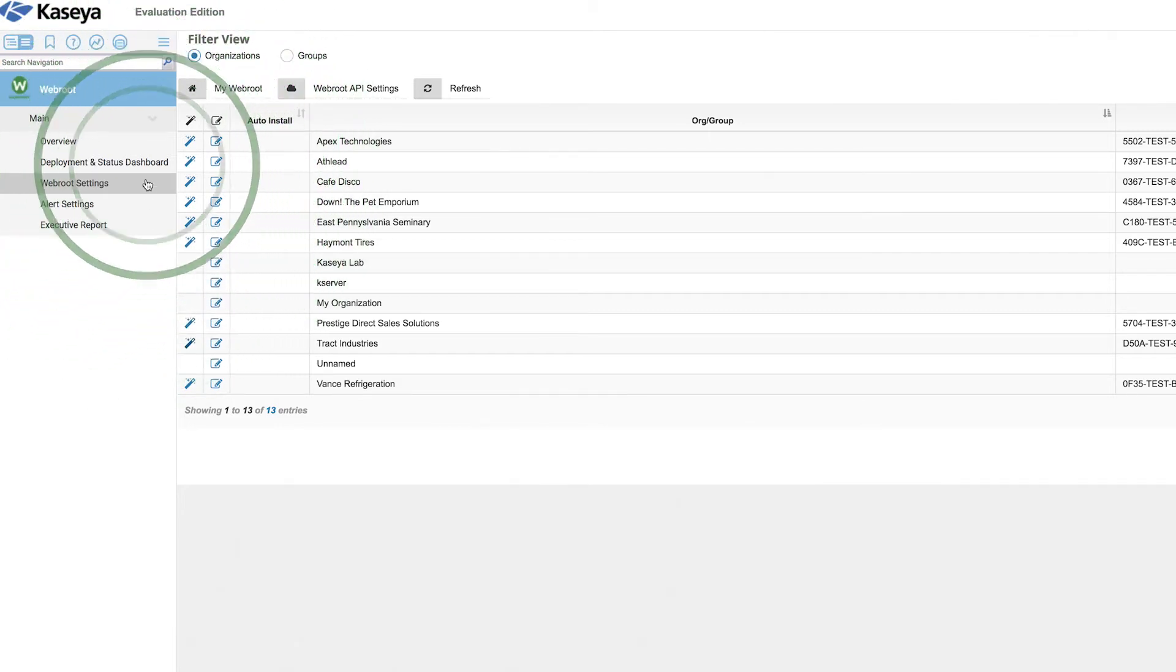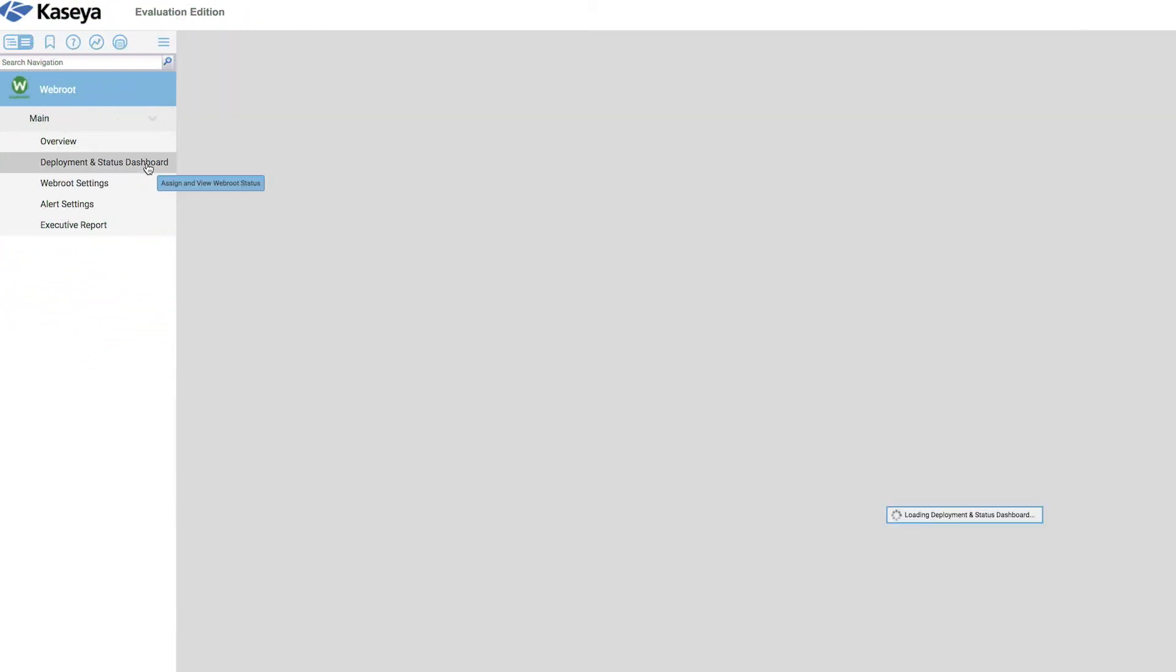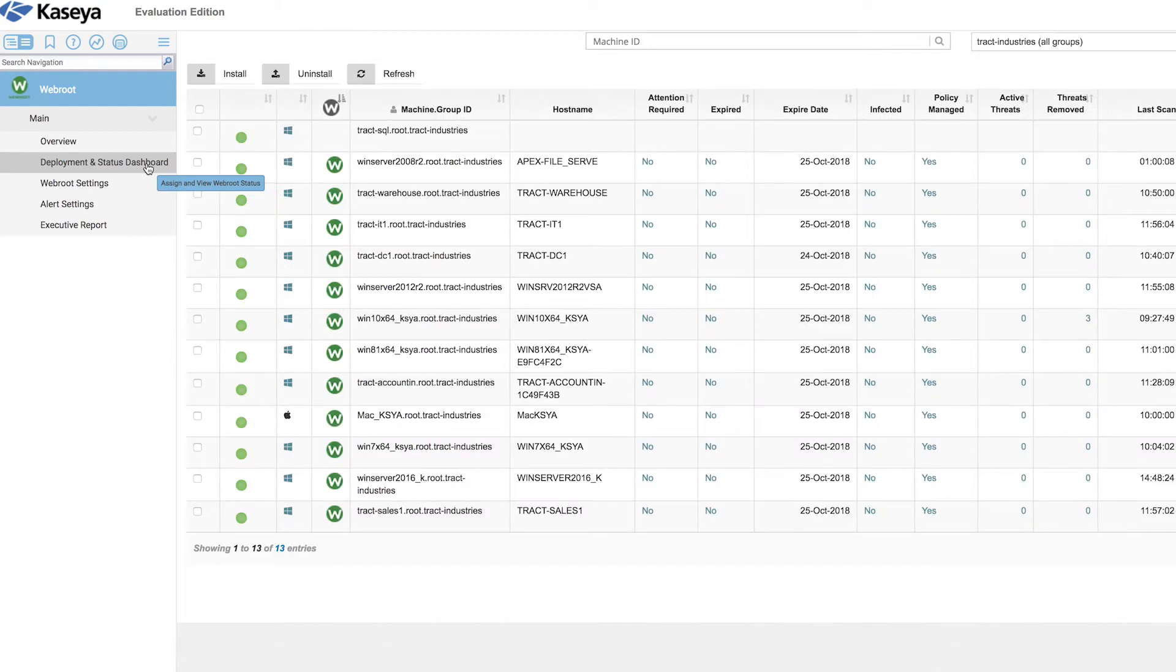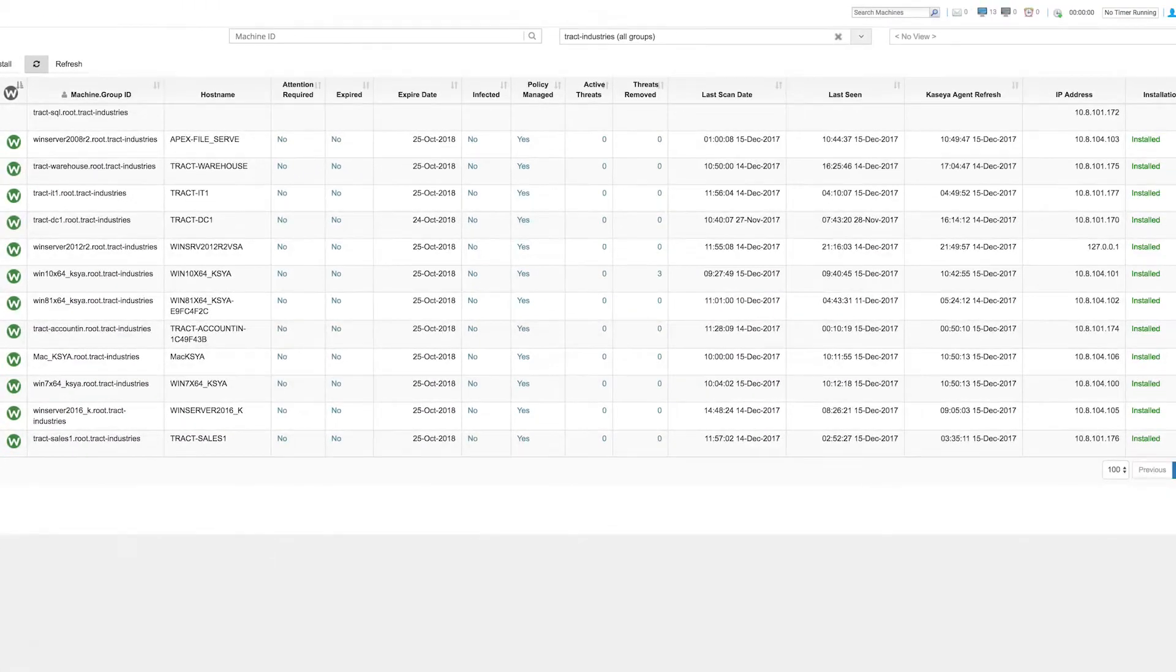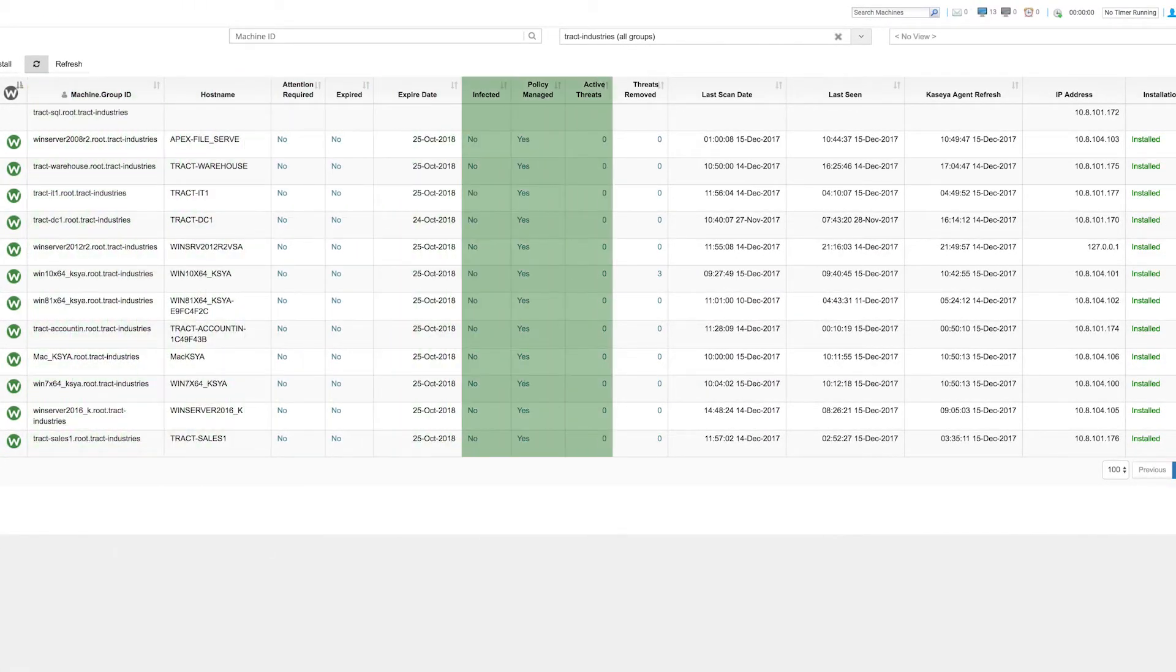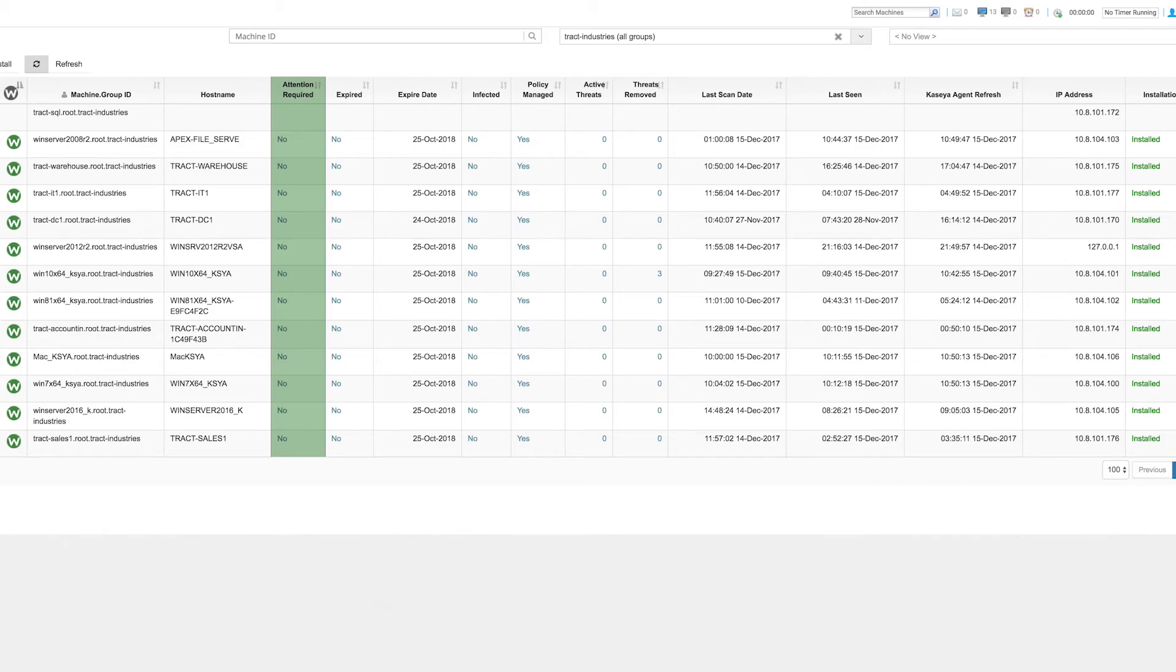From the deployment and status dashboard, an administrator can get a quick visual overview of the endpoints, their statuses, and if there's any action they need to take.